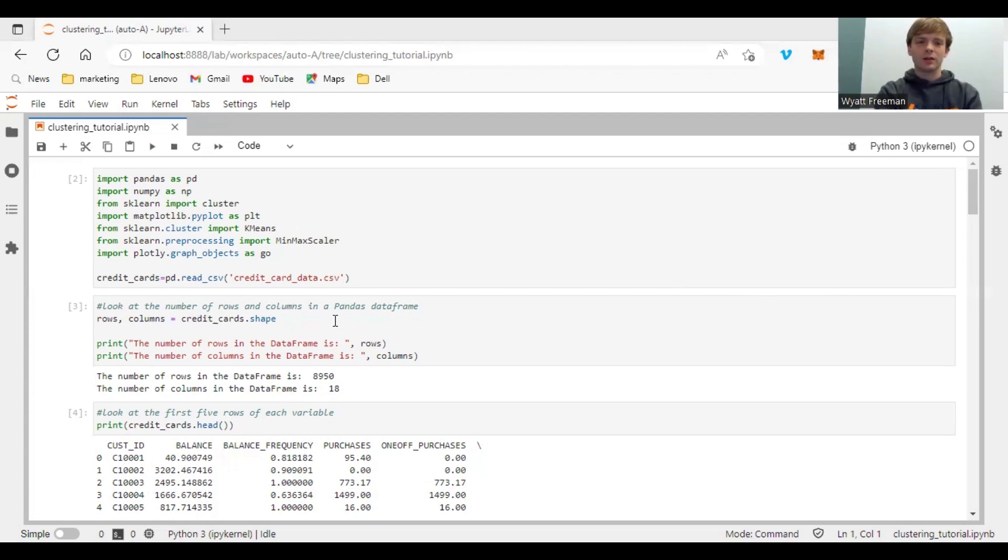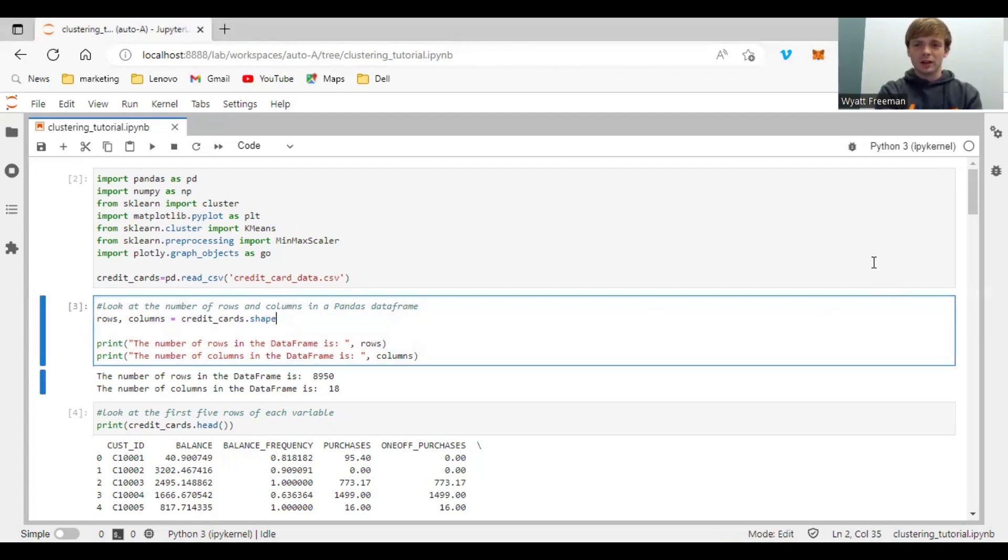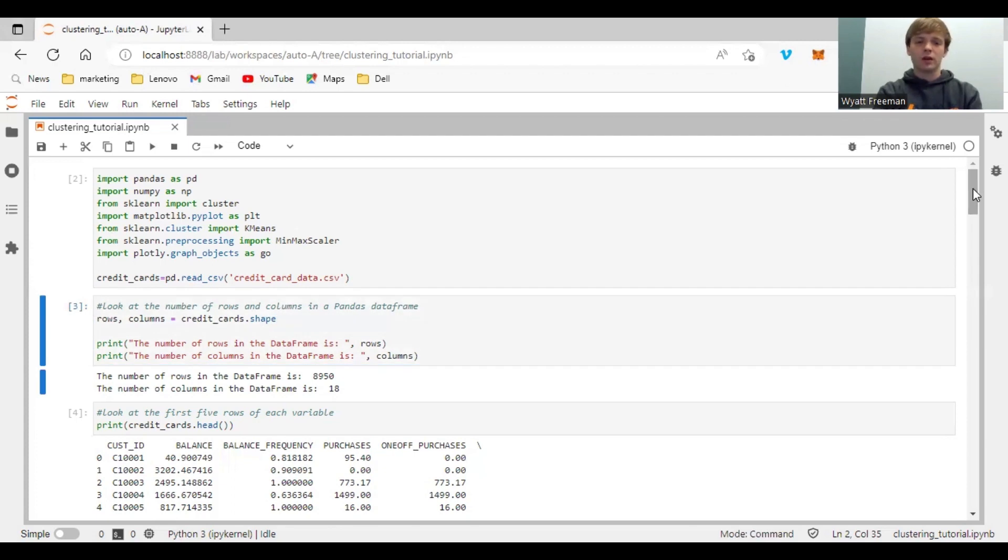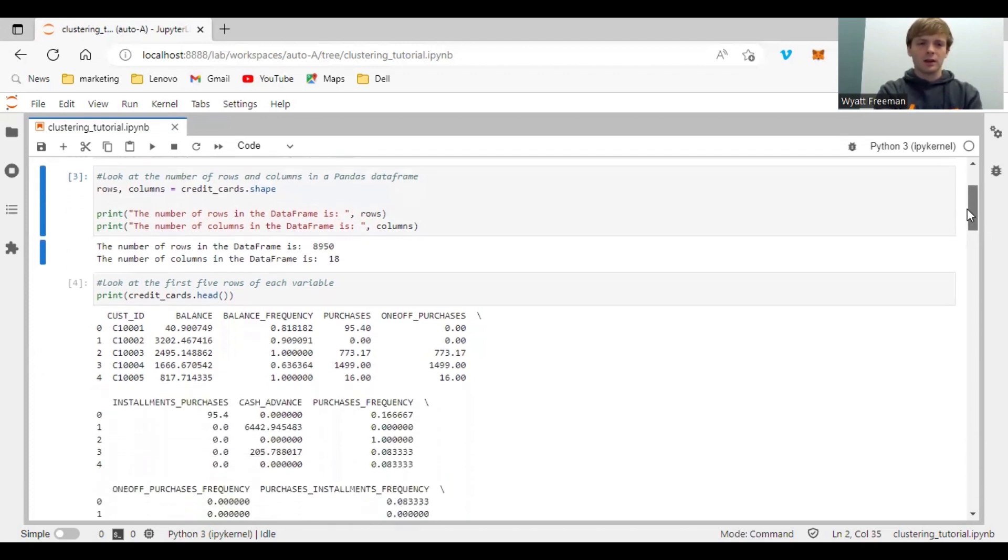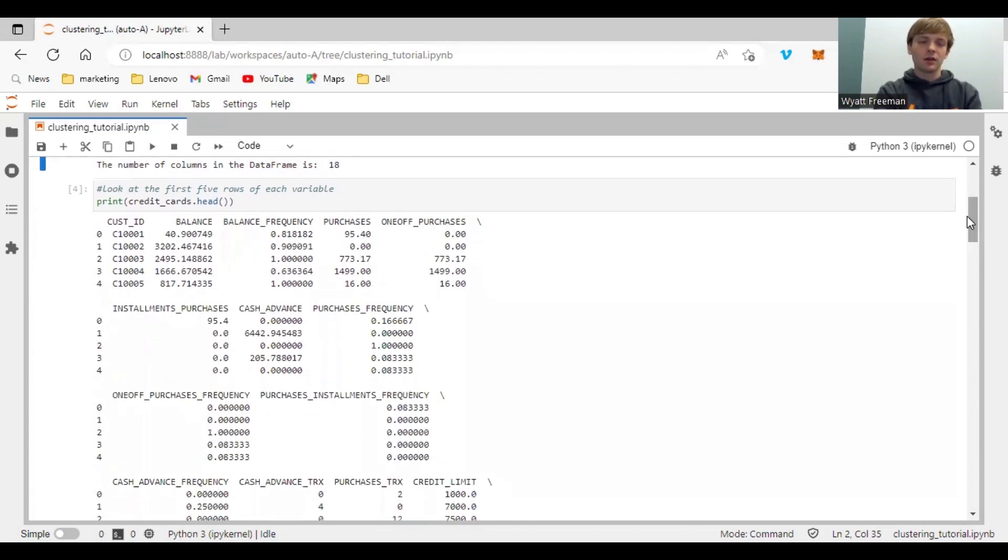And then next, you can easily see the number of columns and rows that your pandas data frame has. The data is 8,950 rows and 18 variables. Then you can take a look at the first five rows of each variable.